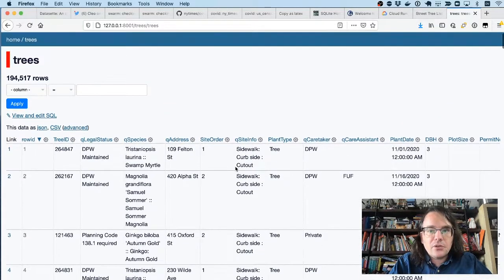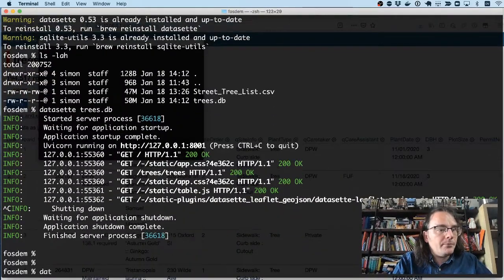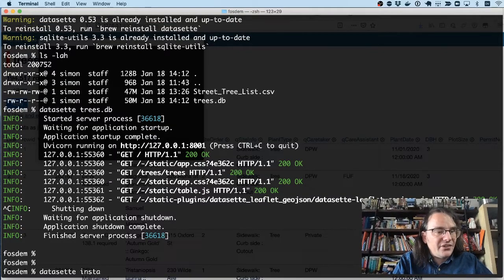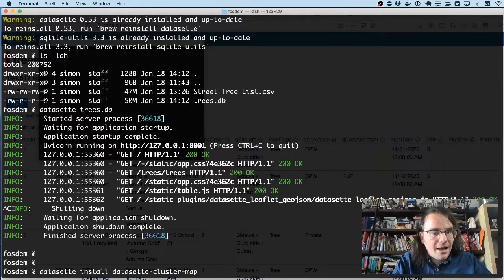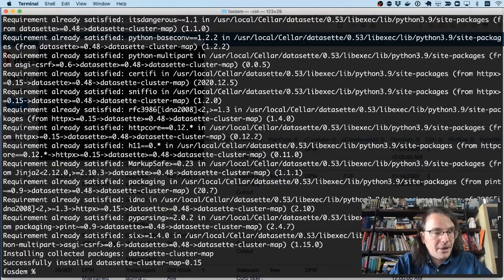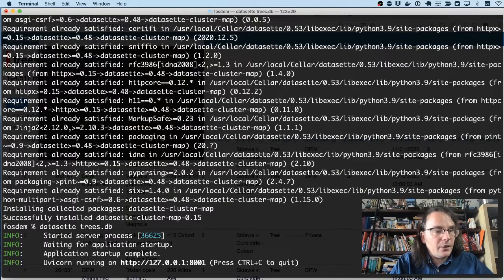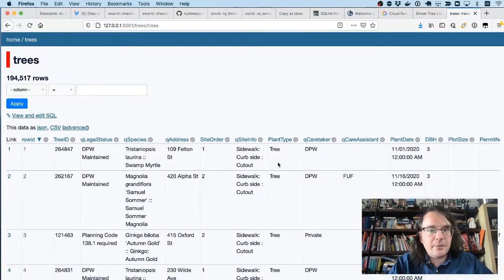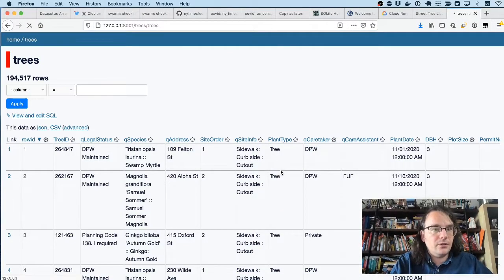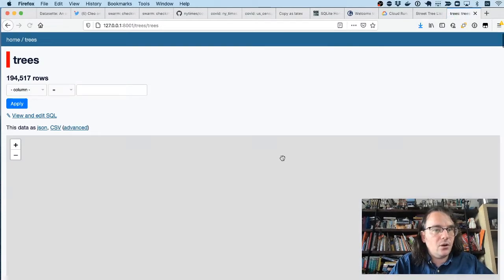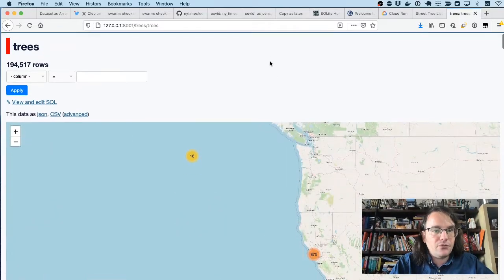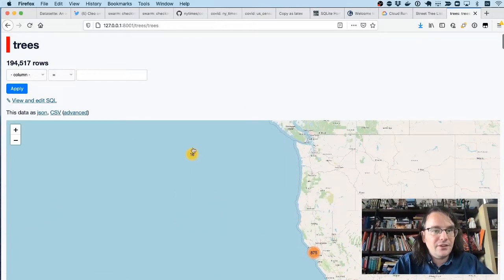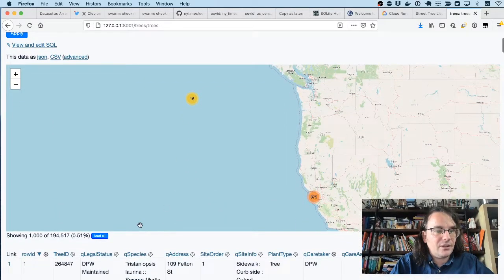I'm going to try and get these on a map. So if I run datasette install datasette-cluster-map, this will install my cluster map plugin that I showed you earlier. Now when I run Datasette again, because this data has latitude and longitude columns, it will show me all of that data on a map. So this right here is a map of trees. You can see that 16 of those trees have incorrect latitudes and longitudes on them.